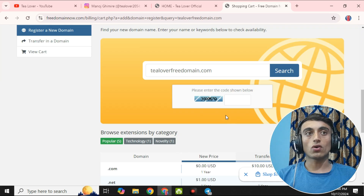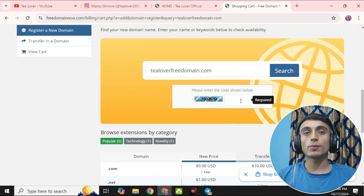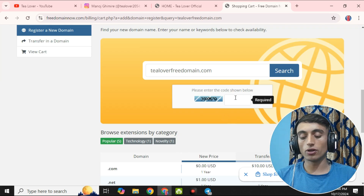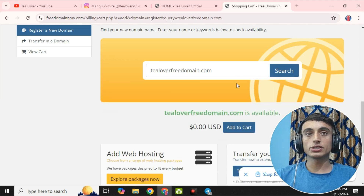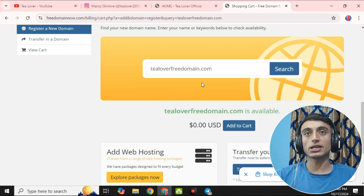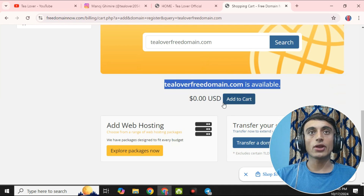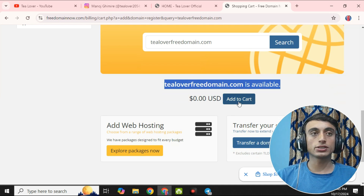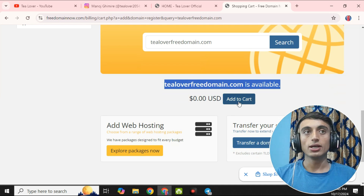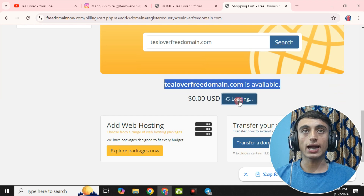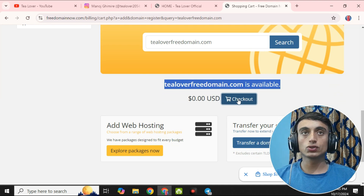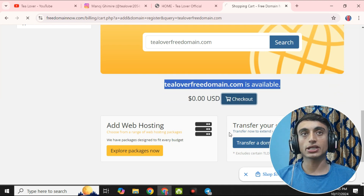Please go for the purchase option and you will be taken to the billing cart. You have to provide a code there. After that, go for the search and once your CAPTCHA is solved, you can find your domain is available and you have to click 'Add to Cart.'